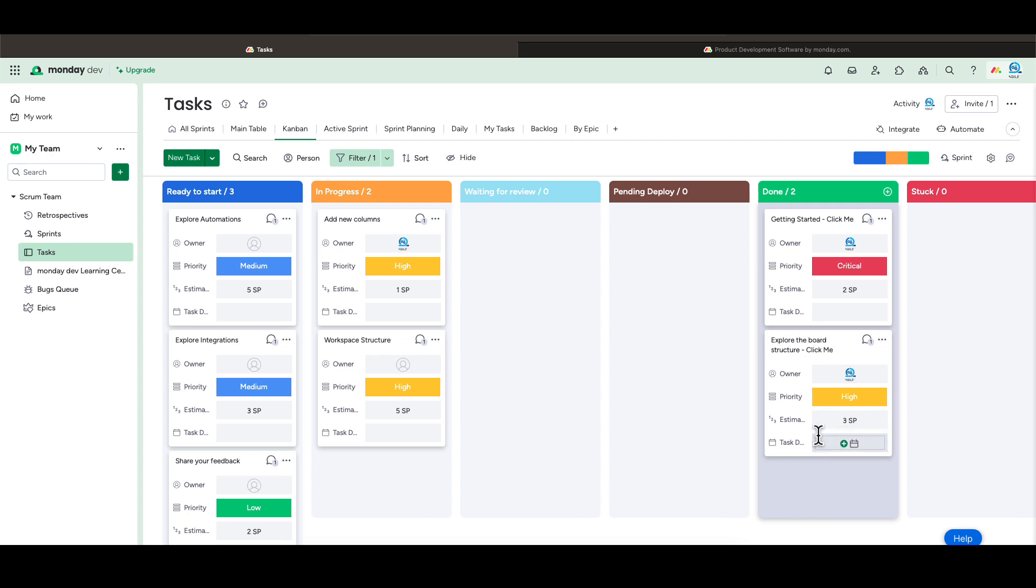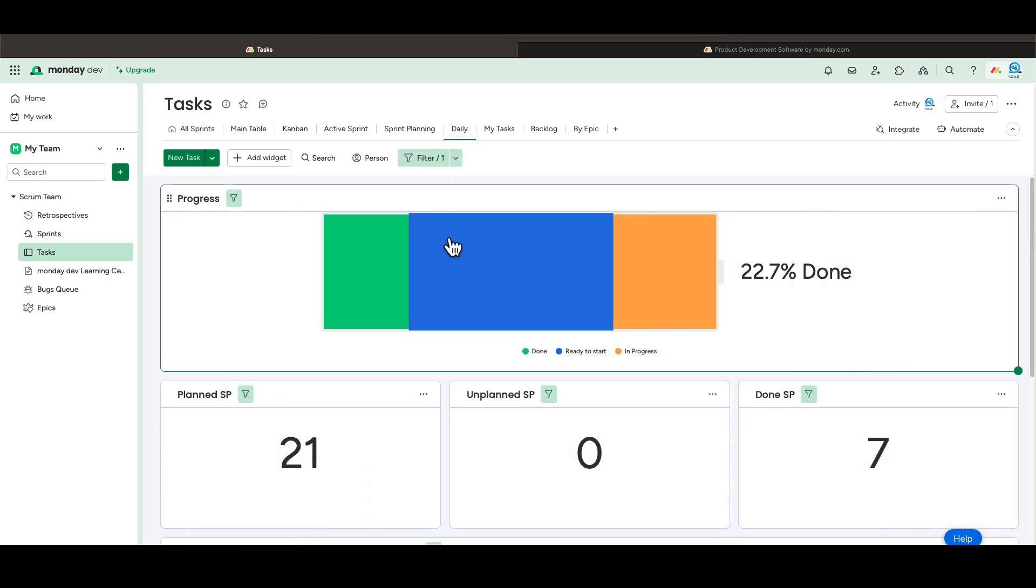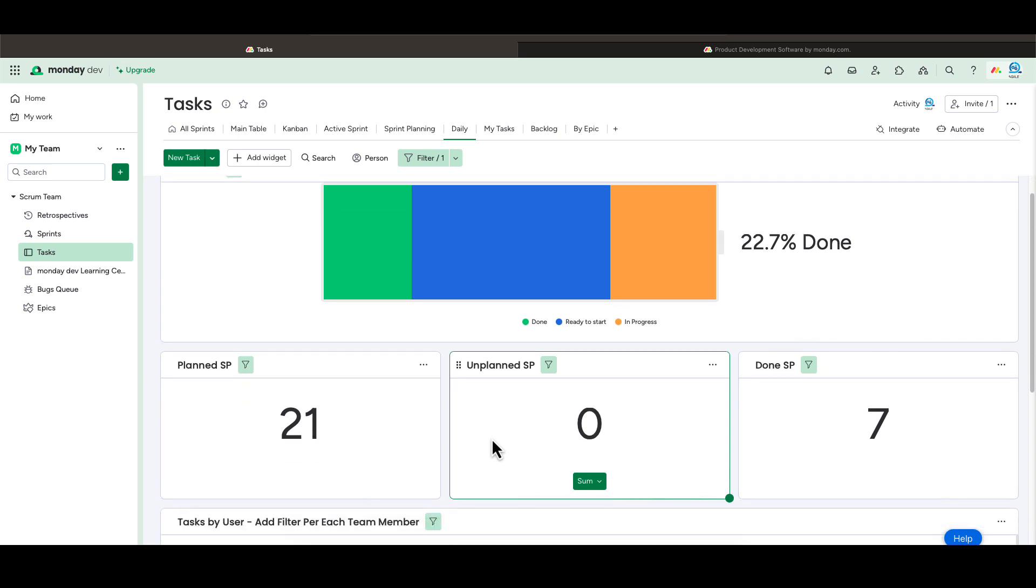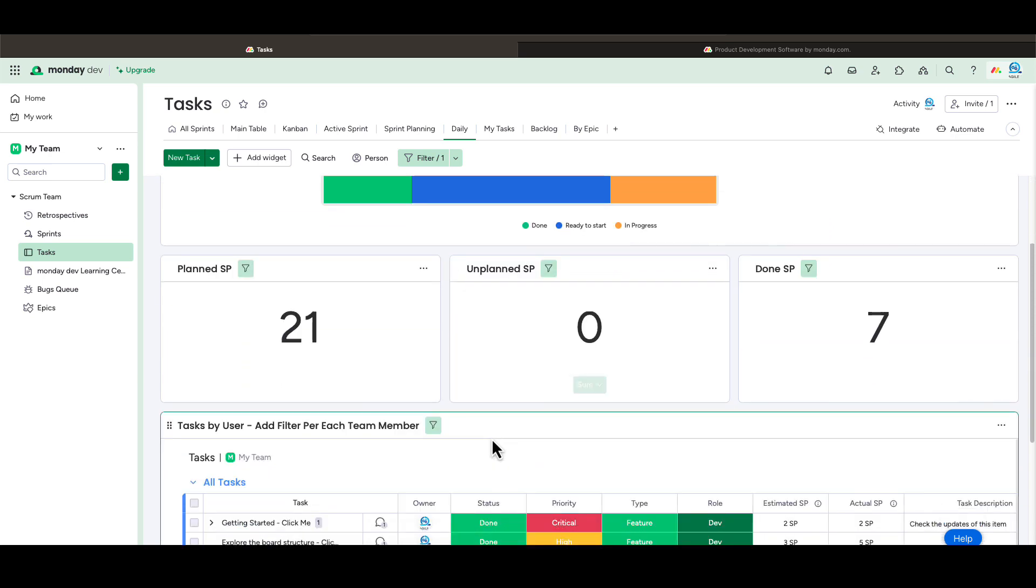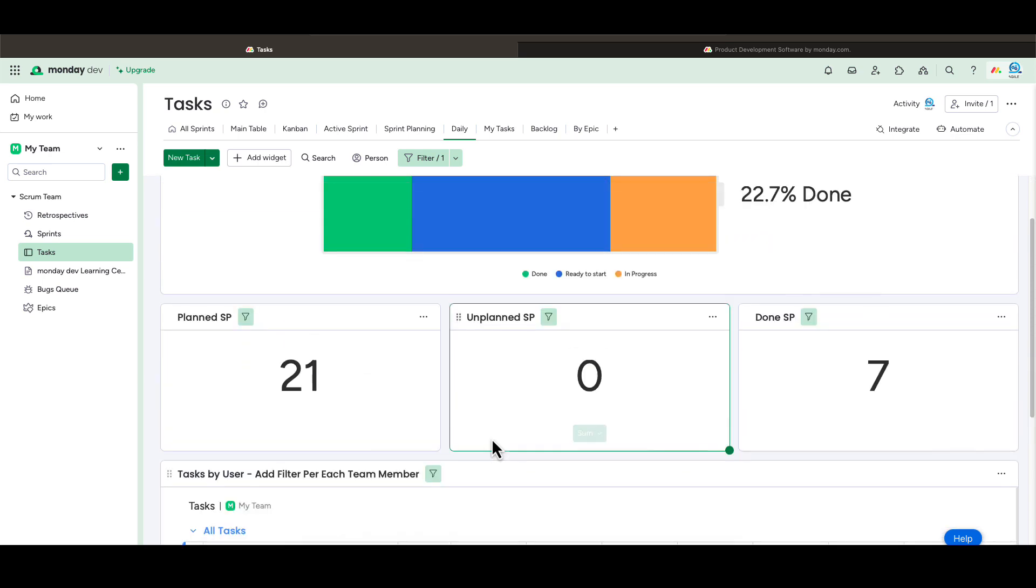During stand-up, you can use the stand-up view, which is a dashboard view. This visual will show you the progress and other live sprint information. You can customize and add any other charts or metrics you would like to see.